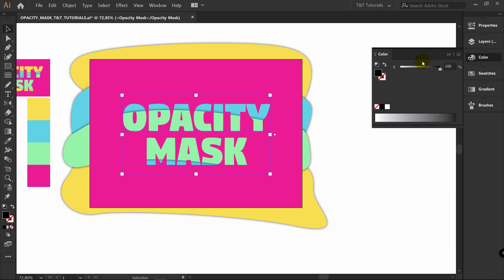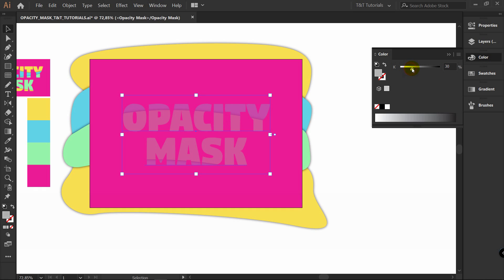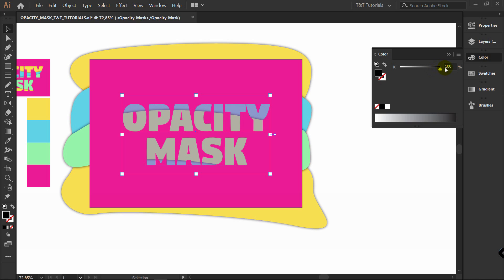Masking works only with black color, white color and all grades of gray from white to black. Let me show you this. If we apply white color, we won't see anything. If we start to move this slider to some kind of gray colors, it will be more or less transparent. If you want it to be fully transparent, just apply black color like this.